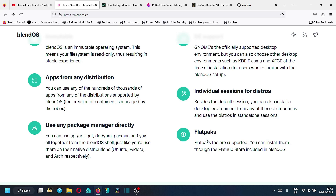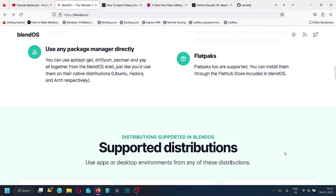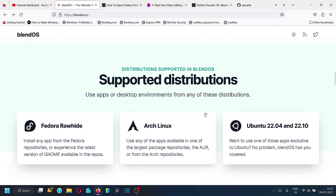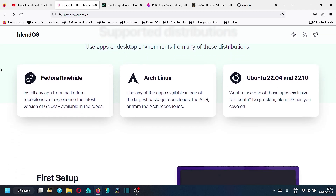Flatpaks are also supported; you can install them through the Flatpak app store included in BlendOS. The supported distributions are: Fedora Rawhide, Arch Linux, Ubuntu 22.04, and Ubuntu 22.10 — both the latest stable and rolling release for Ubuntu are supported. Fedora Rawhide is the unstable or testing branch of Fedora.